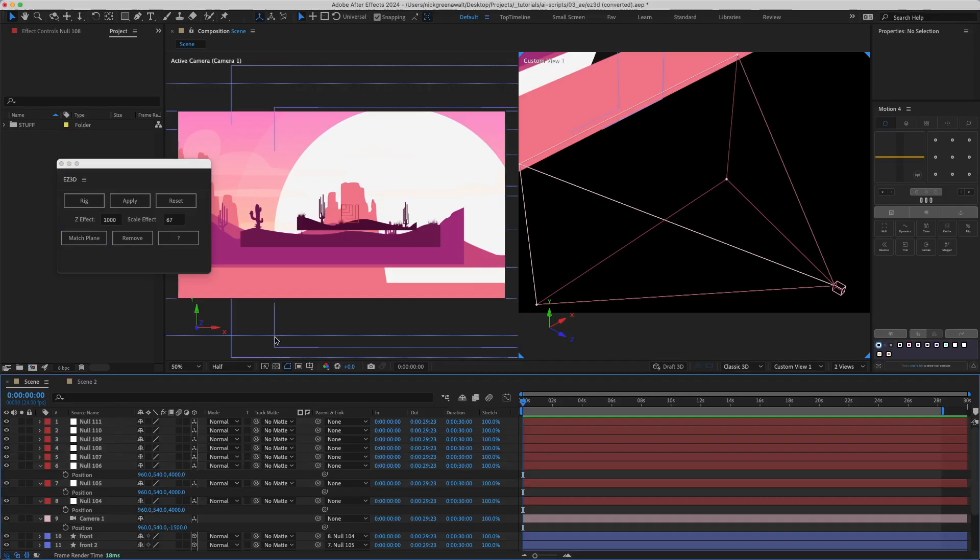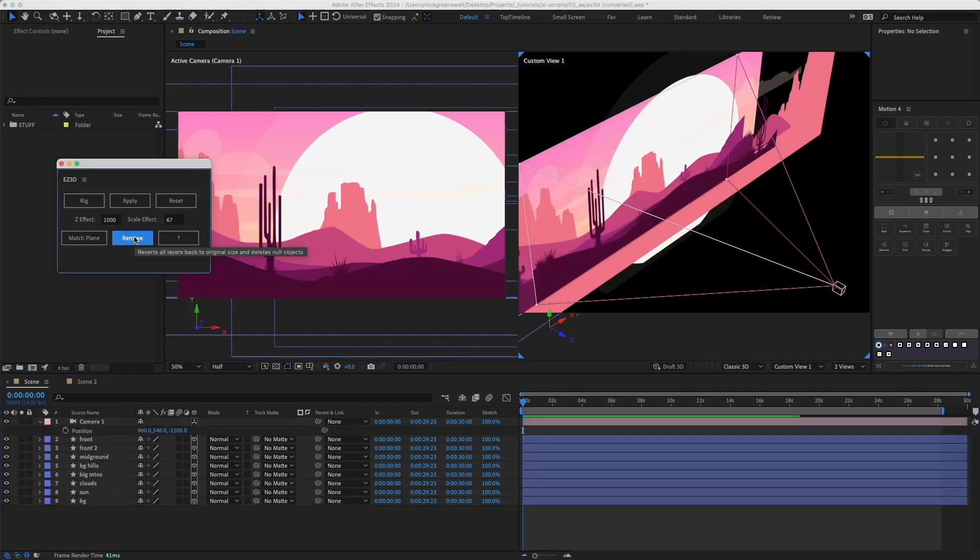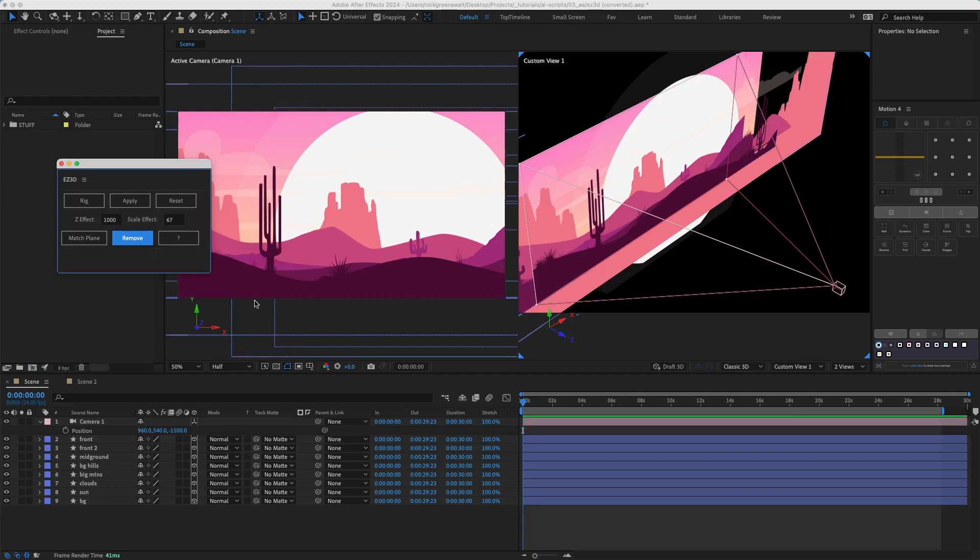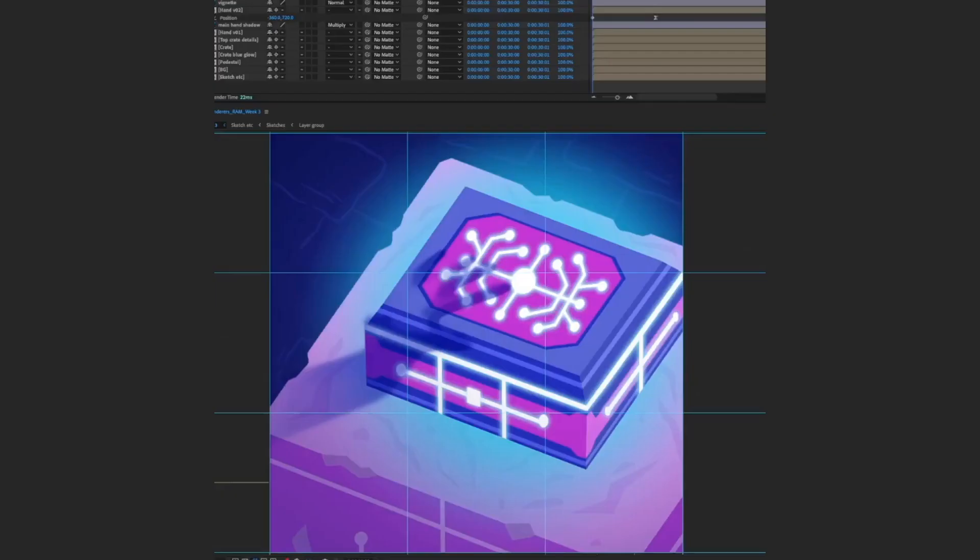The next button, Remove, will revert everything you've done, deleting the null objects and putting the layers back to their original position. If you need any more help, you can hover over each button to get a tooltip or click the question mark to see more.